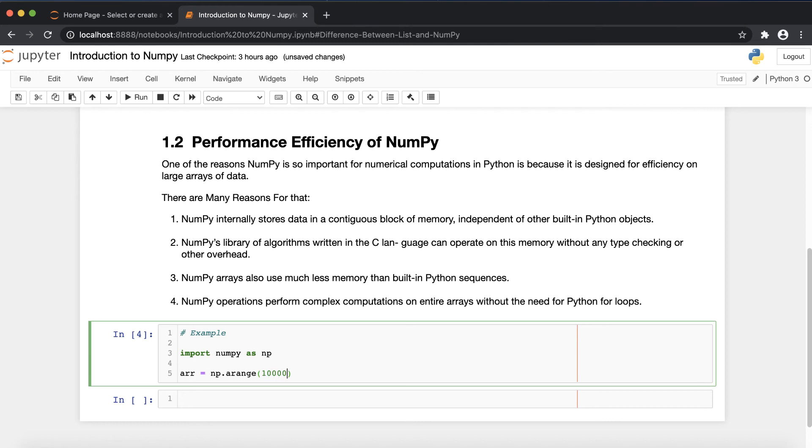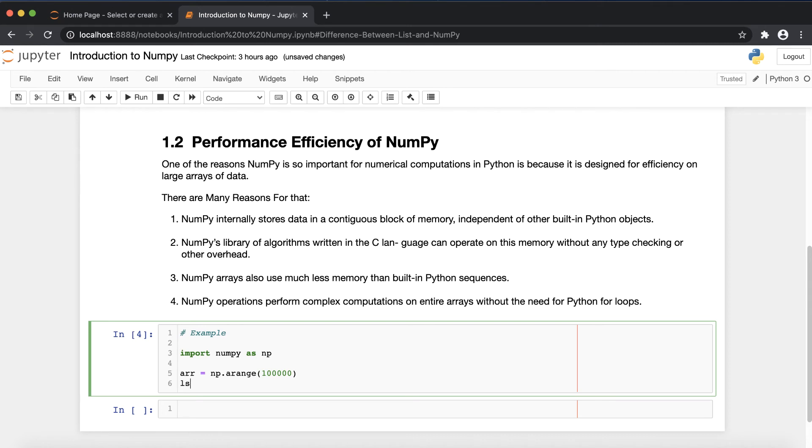In this example I'm creating one array of some values - suppose, take 1 lakh - and I'm also creating one list of 1 lakh values, that list of range into 1 lakh.